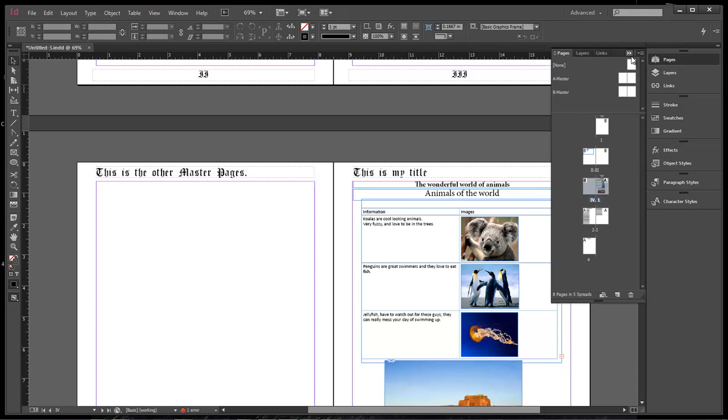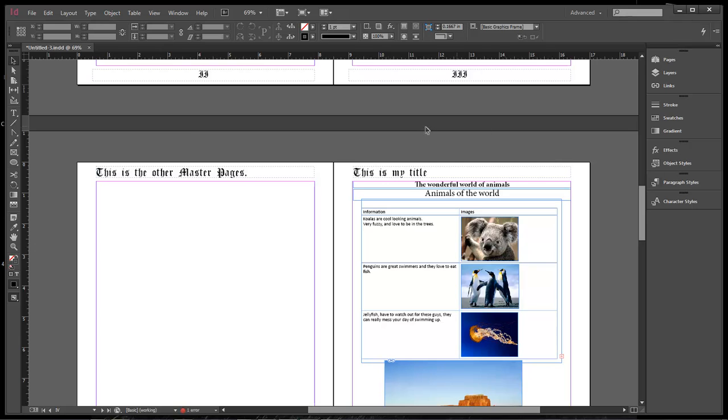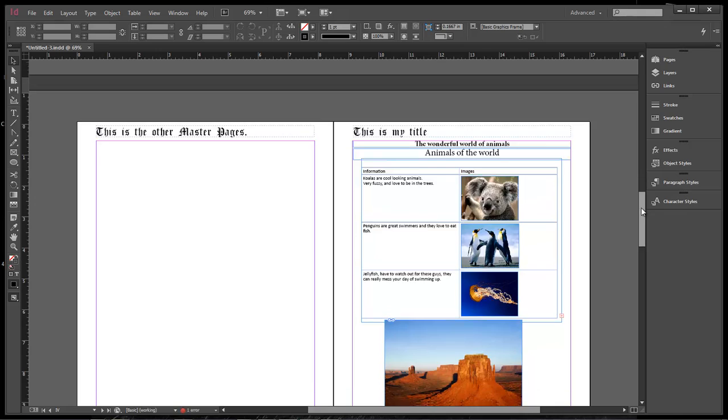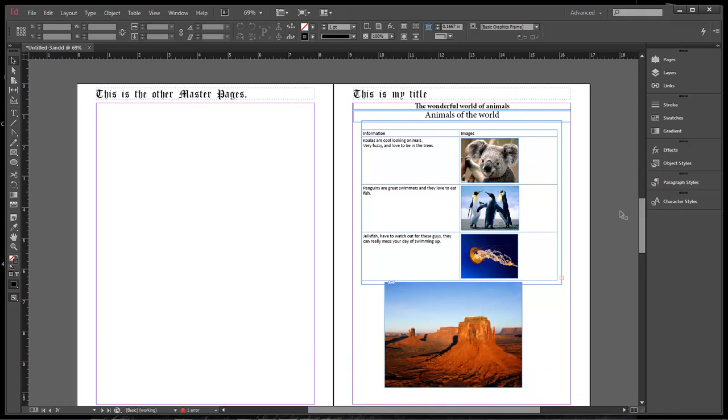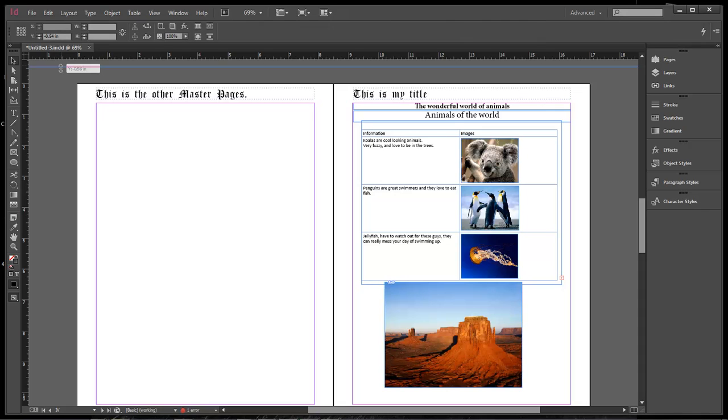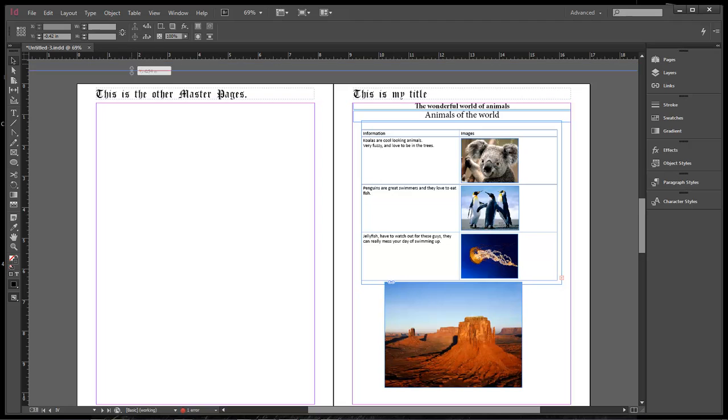The best way to do it, let's go ahead and close out of our pages right quick. The best way to do it is to come over here to the top. Let's move this up just a little bit. Come over here to our guides. Okay, this is our ruler guide. So come over here and just click. And if you click you can drag down this joker.